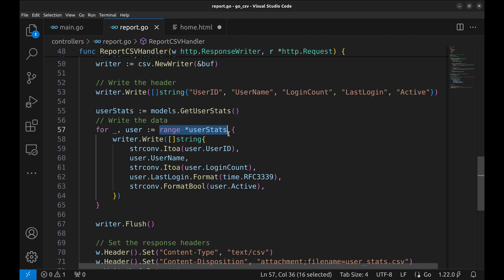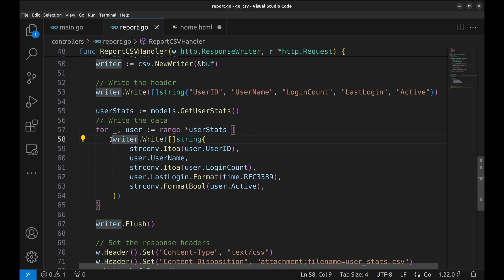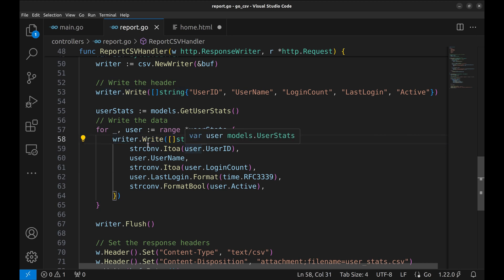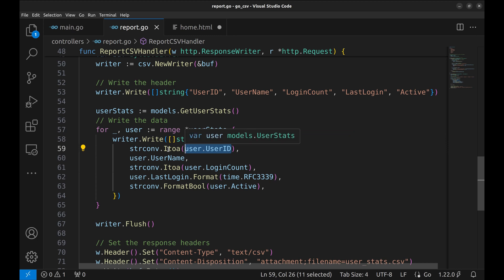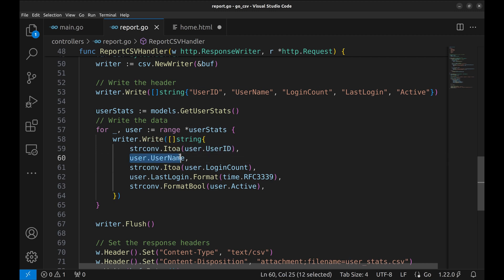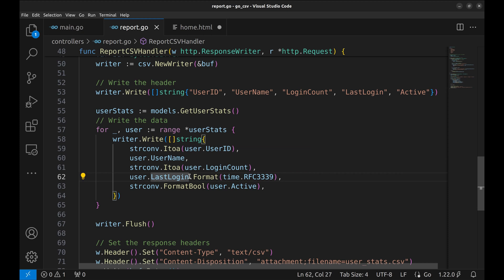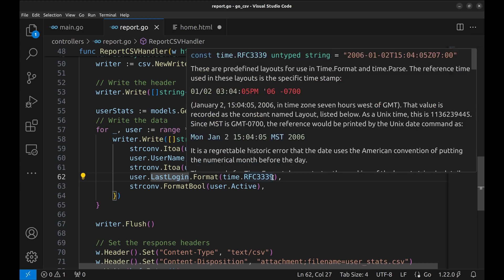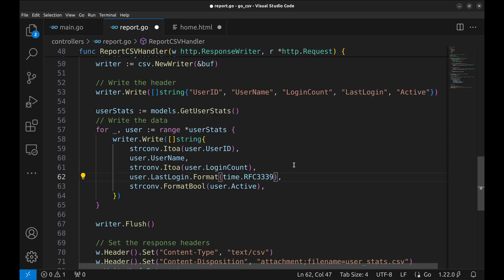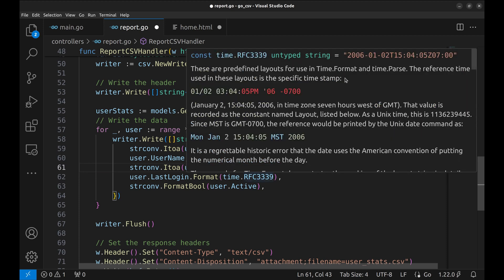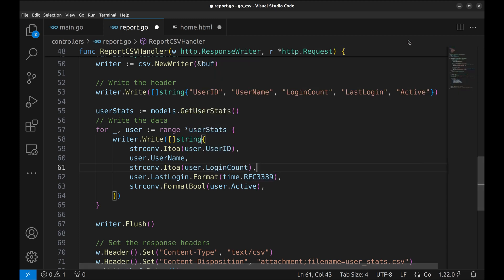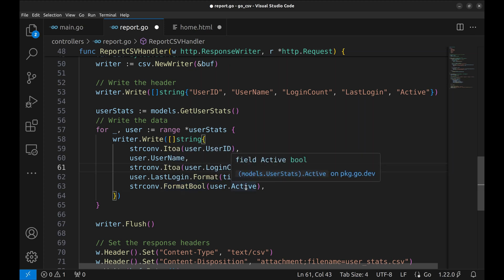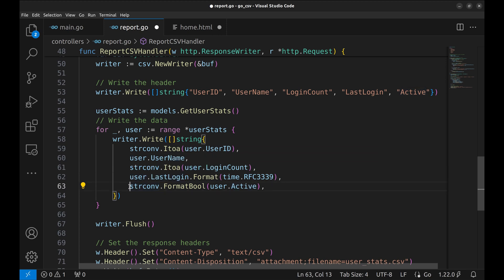Now we loop over this array and each item is taken in the variable user. Here we write one row at a time. The user ID is an integer, so we convert it into a string. Then comes the user name. Login count is also an integer, so it is converted to a string. Last login time is converted to string using this format. The format looks like this. This field, active, is a boolean and is converted to a string using this method.